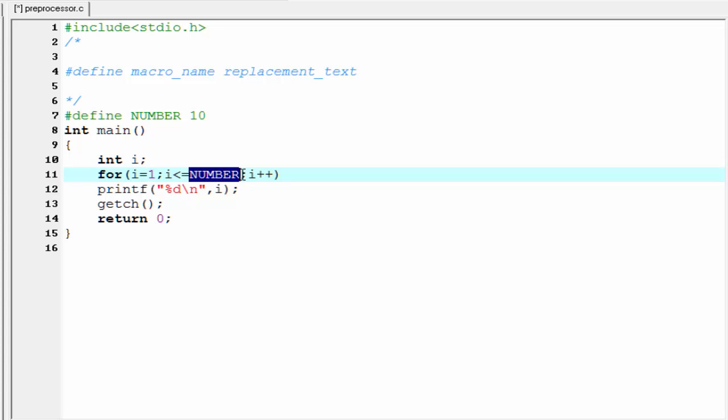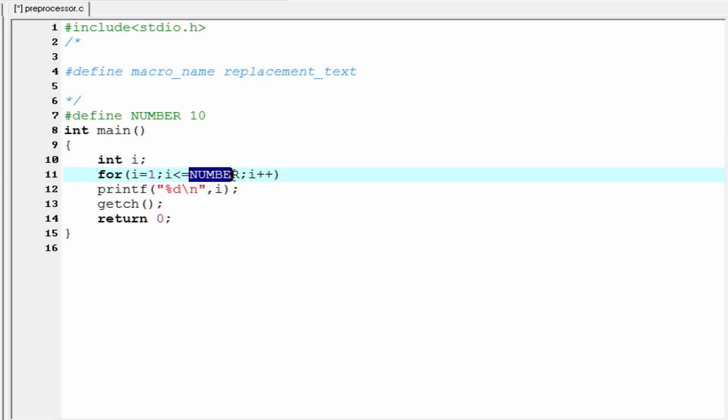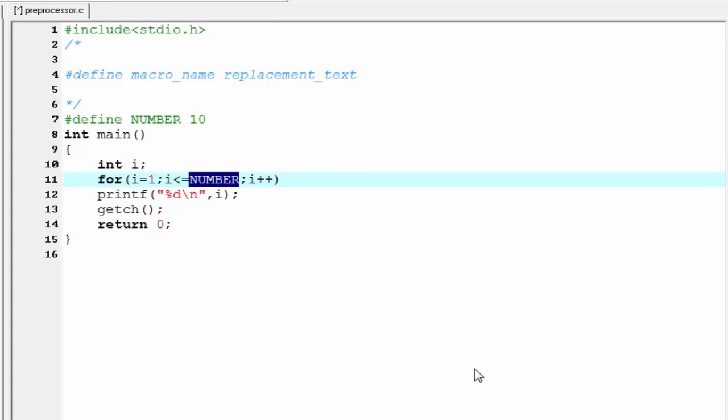Now see the for loop - here we use the NUMBER identifier. When we compile our source code, before compilation process our preprocessor program is run. First it searches for the macro definition and here it finds a macro definition. Then it finds the macroname in our program and here it finds it. Then it replaces the macroname with the replacement text. That means it places here 10.